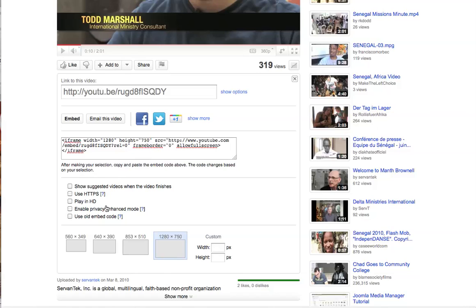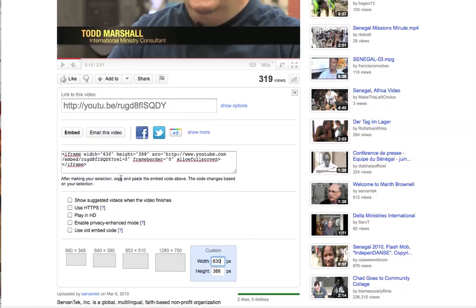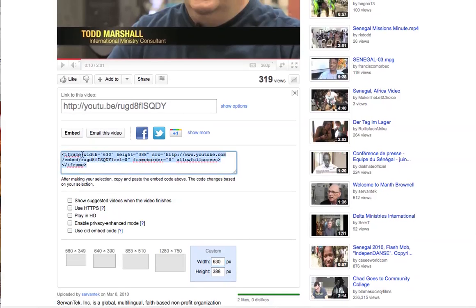You can also specify the width or height if there's a specific width needed for the space you have allotted. On our Servantech tutorial videos the space allotted was 630 pixels wide. You type that as a custom width and it automatically generates the height to keep the correct proportions — in this case 630 pixels wide and 388 pixels high.